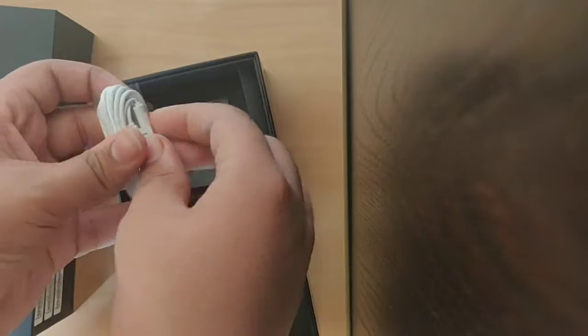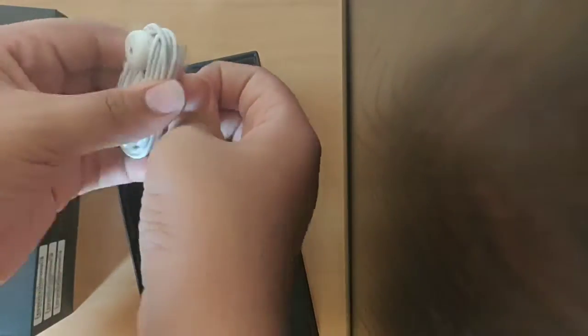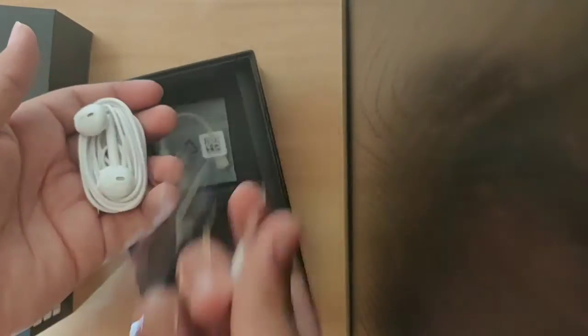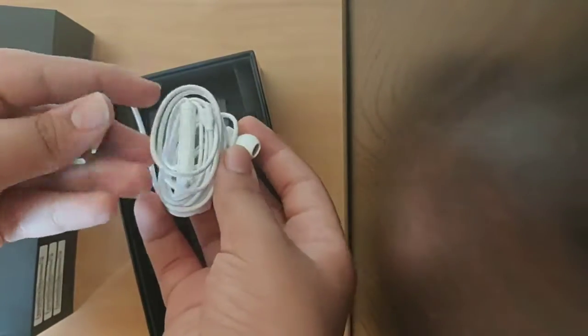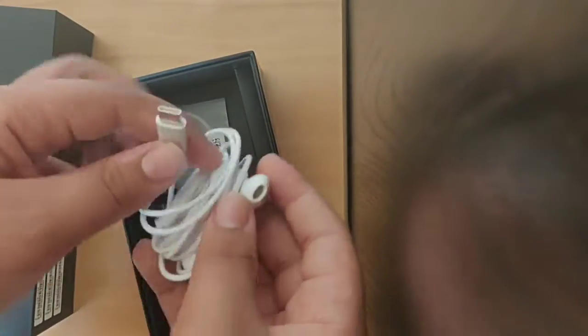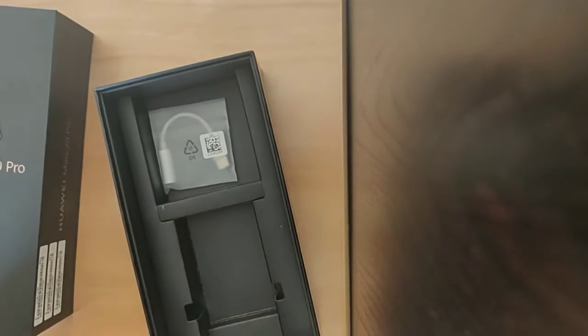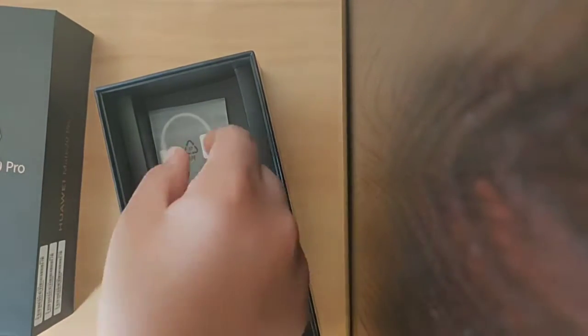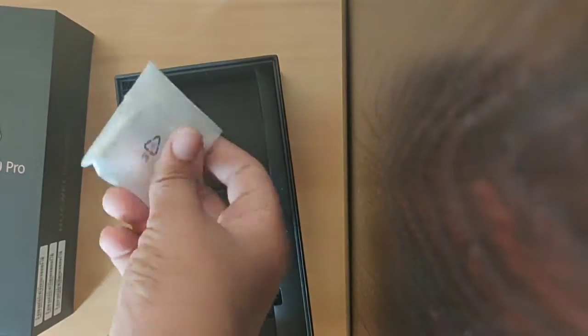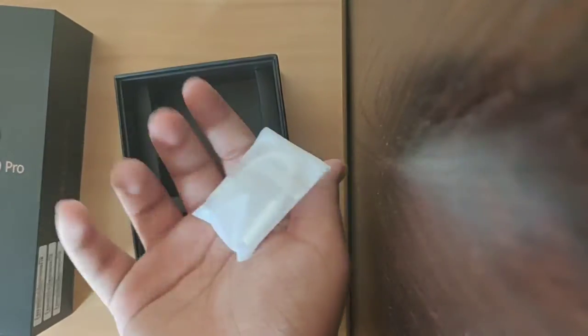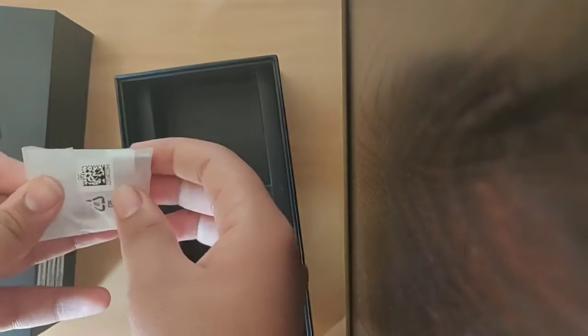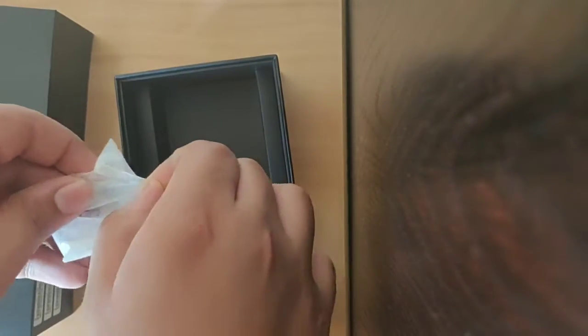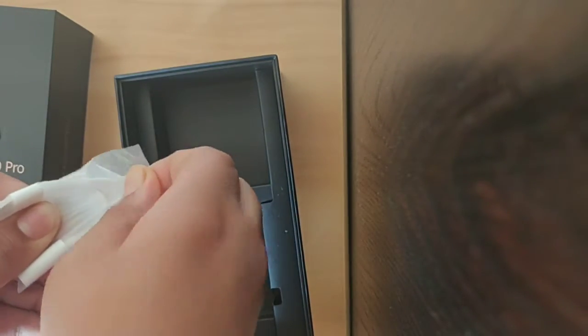Next up we have the earphones, but this is a different kind of earphones because this is a type C earphone. This doesn't have an aux kind of thing there. And this phone does not have a headphone jack, so an external dongle has been provided by Huawei. We just open it and check. Here it is.